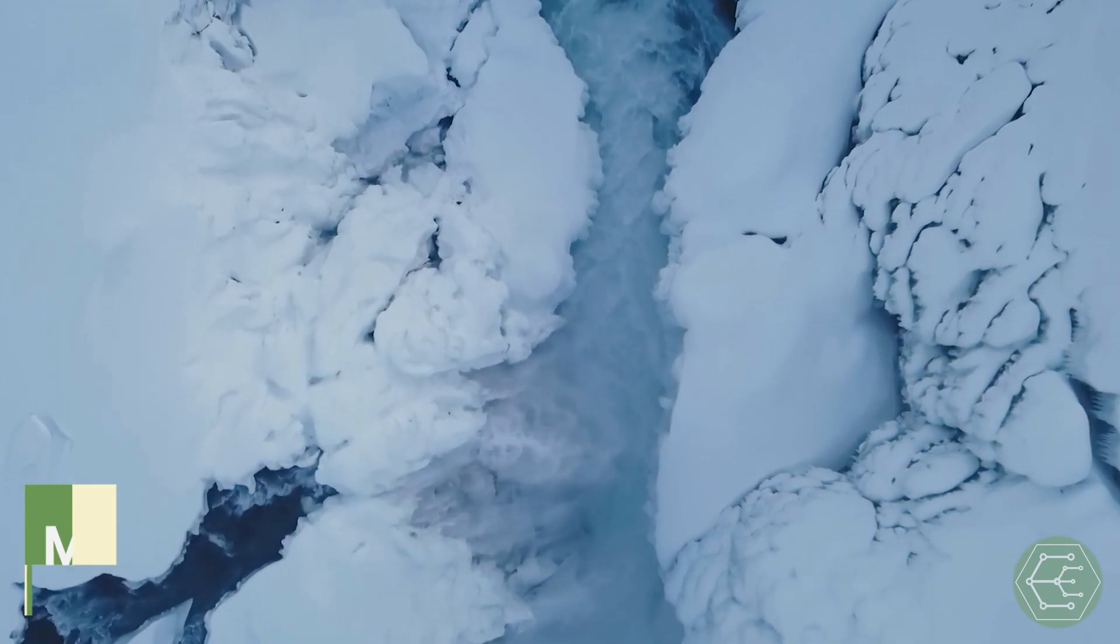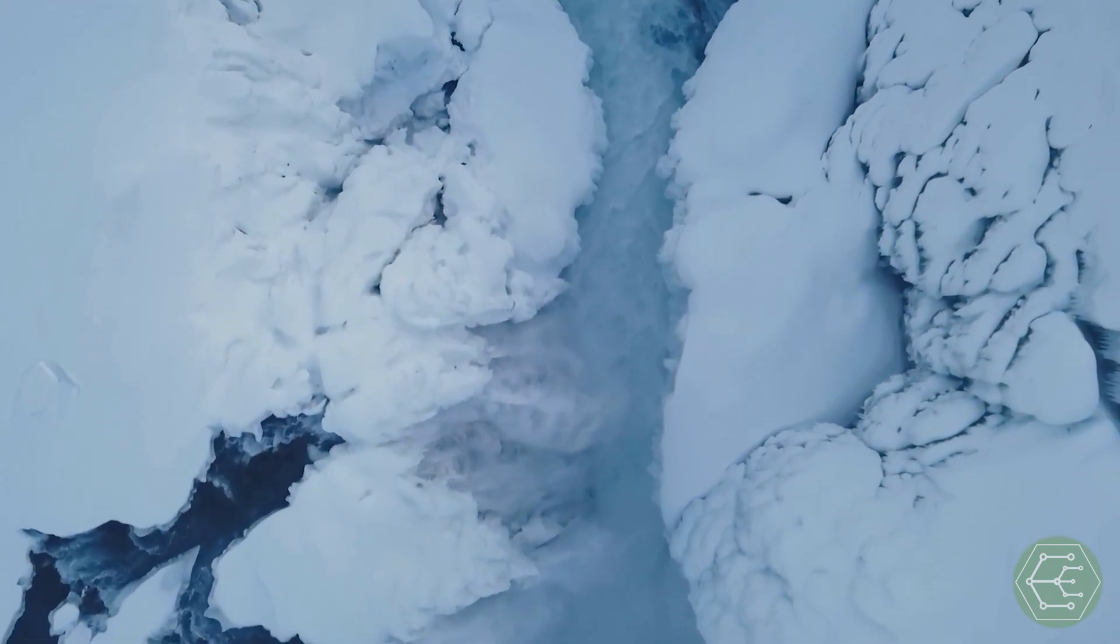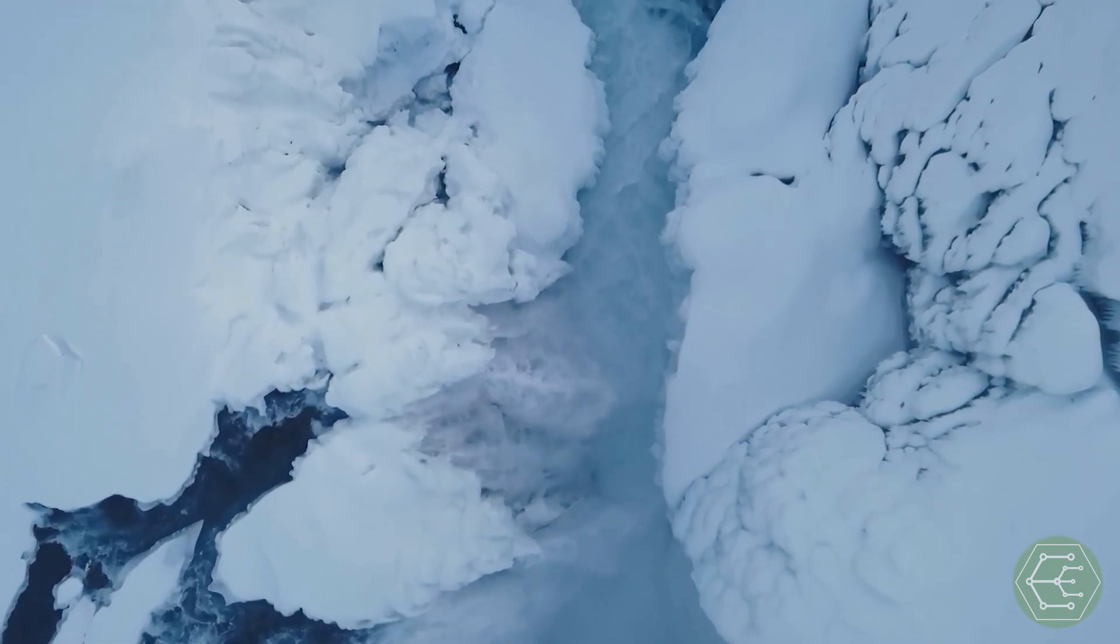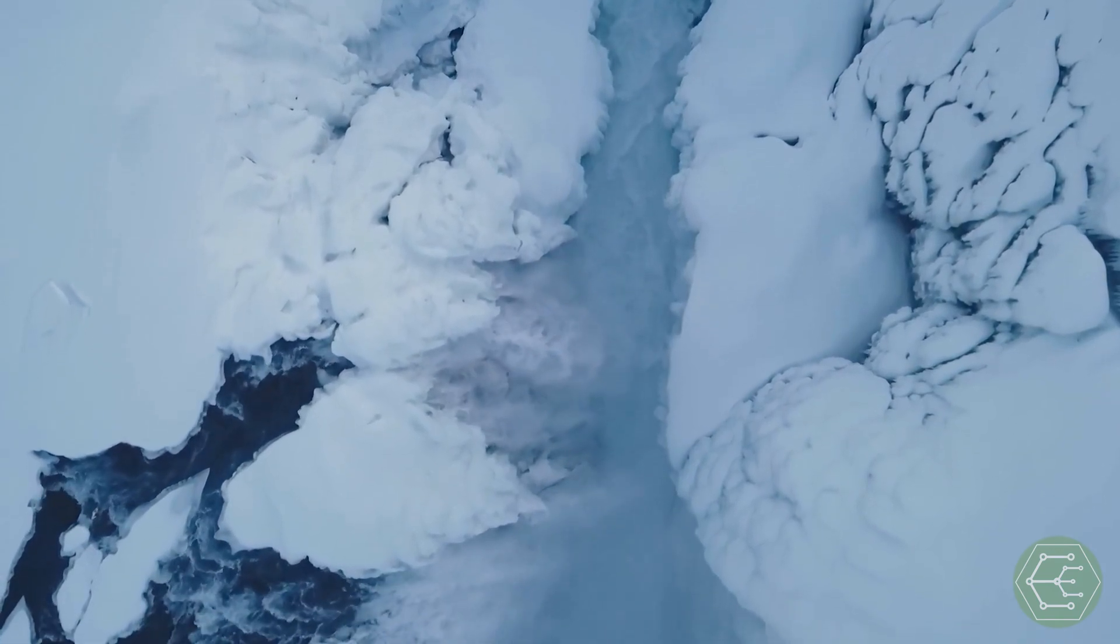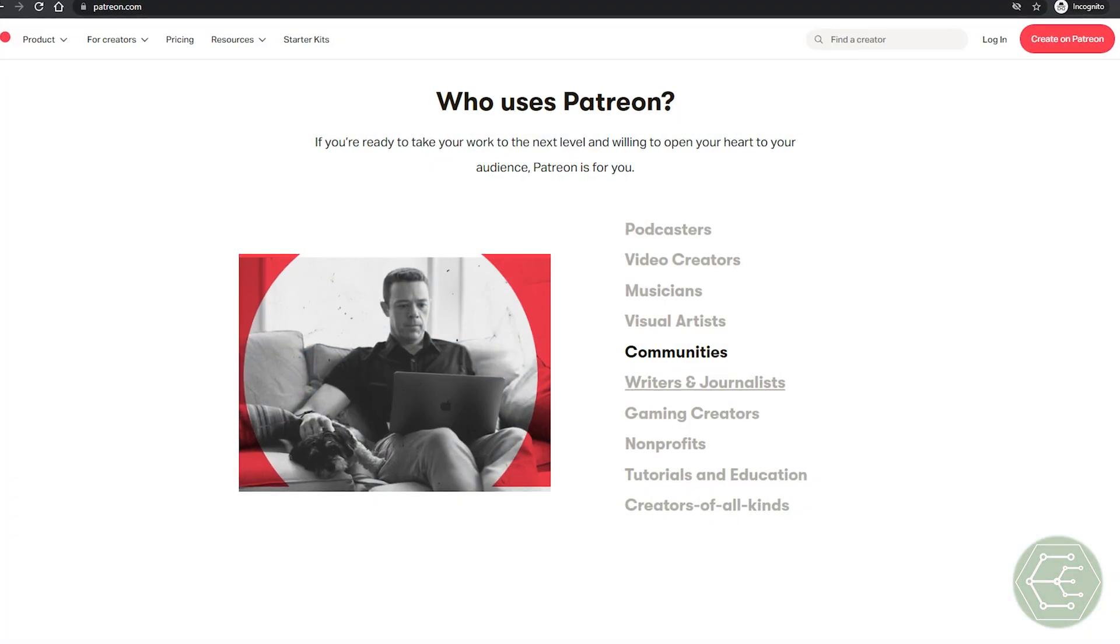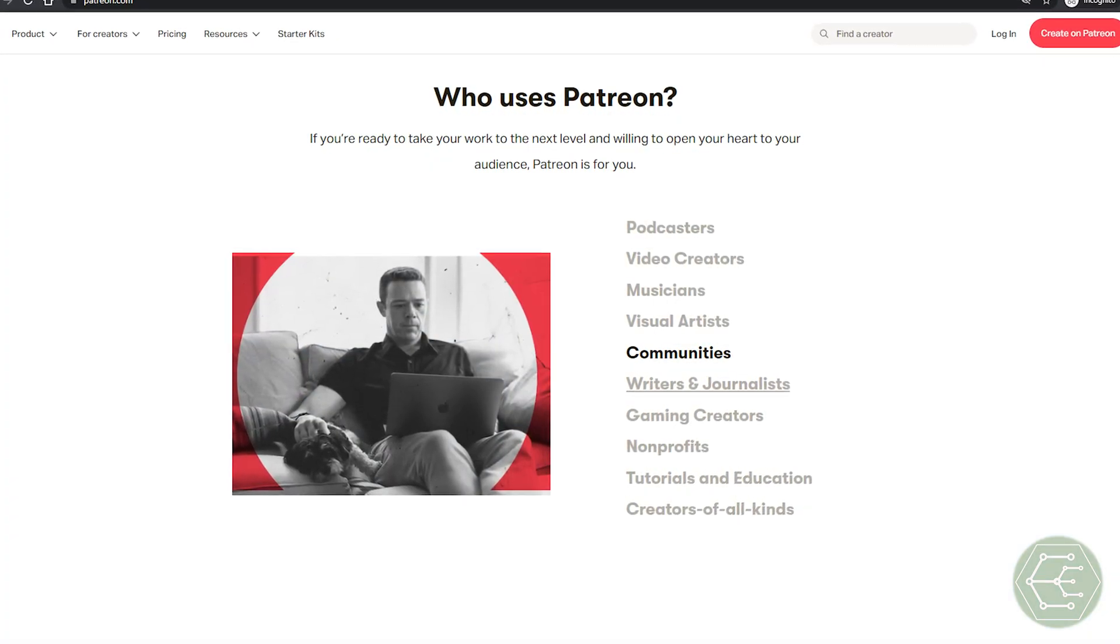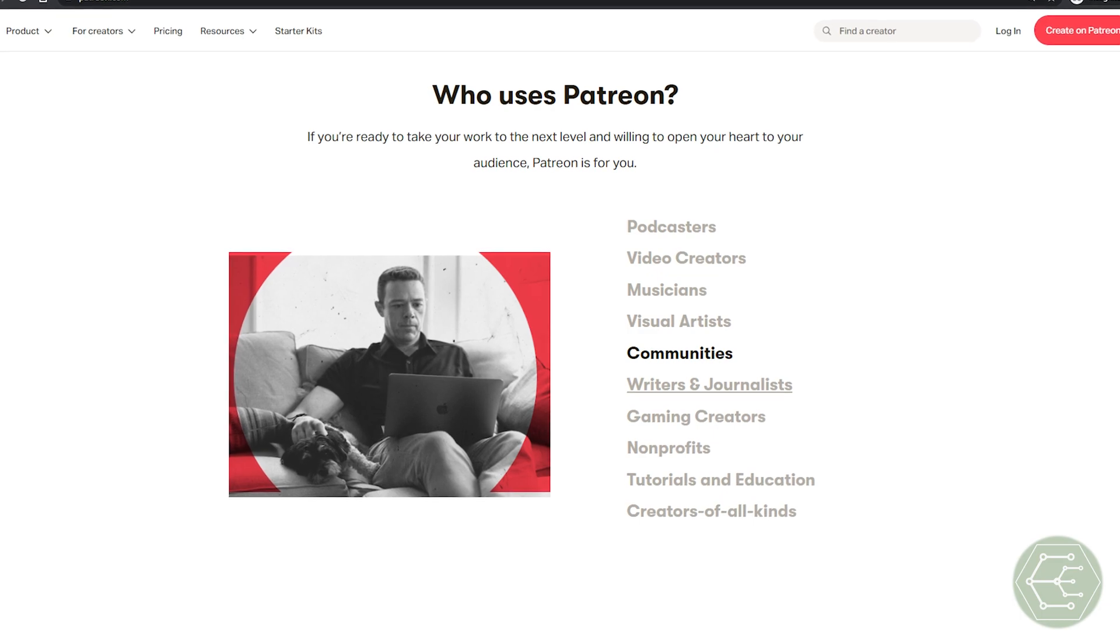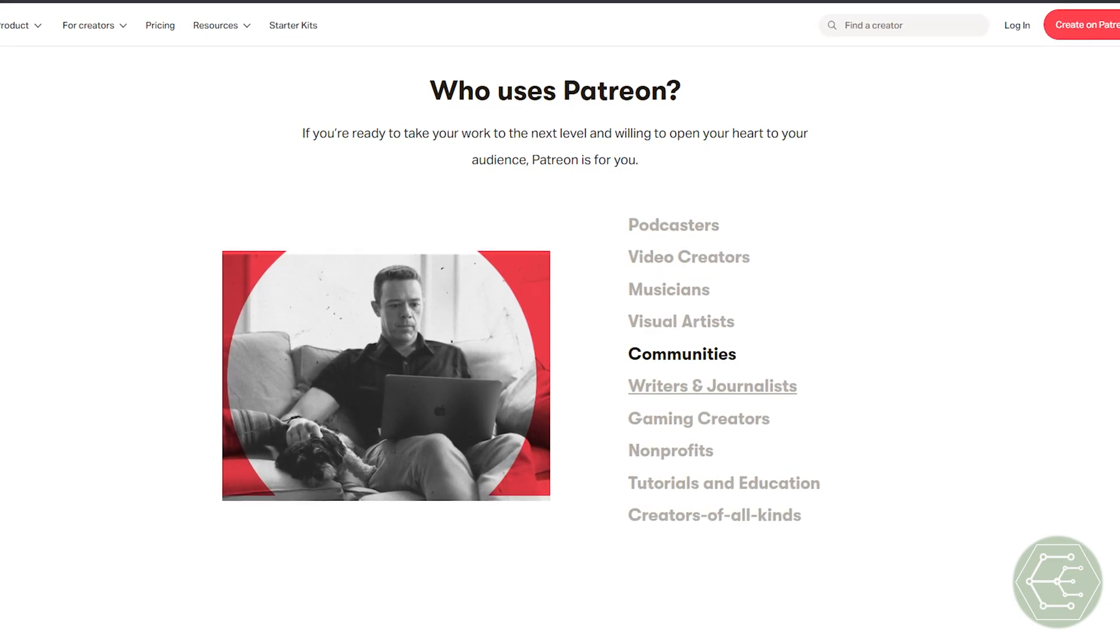Today we are investigating if Modbus will meet our needs for the motor control project, but first, a quick note. Today's video is brought to you by our lovely channel members, both on Patreon and YouTube, more on that at the end of this video.